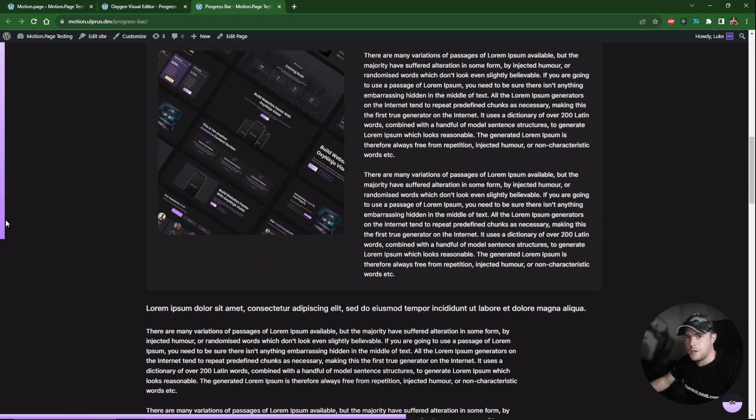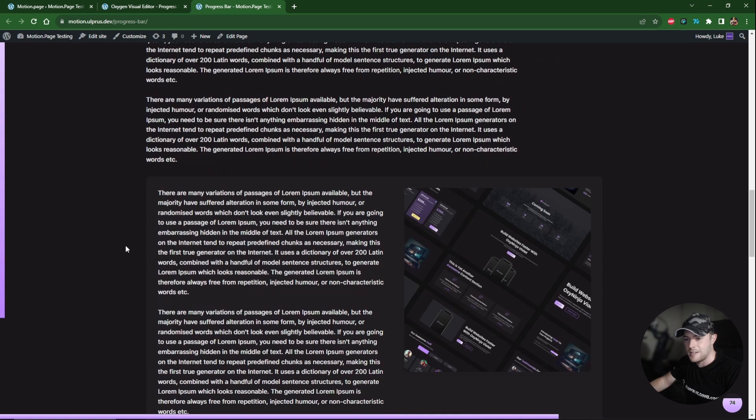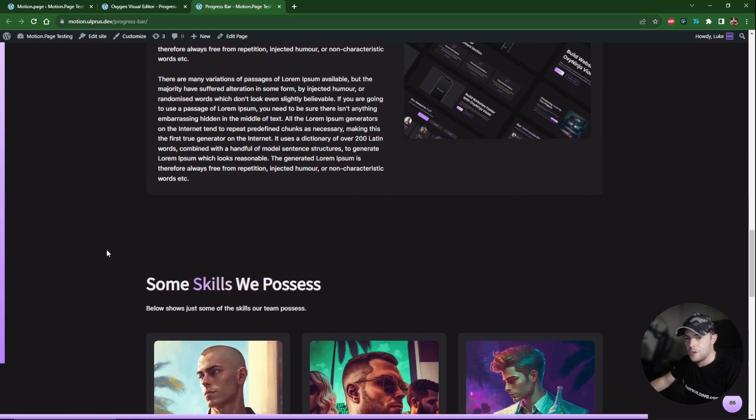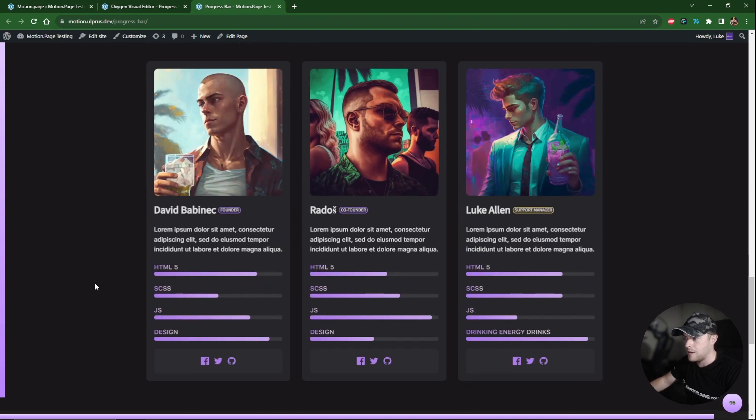Obviously you might not want all three styles on the same page, but this is just a demonstration of how to achieve each one. There you have it — a nice tutorial covering a popular feature seen on websites, especially blog pages. I hope this was easy to follow along. If you liked the video please give it a thumbs up, consider subscribing, and I look forward to seeing you in the next video.